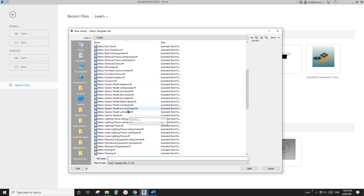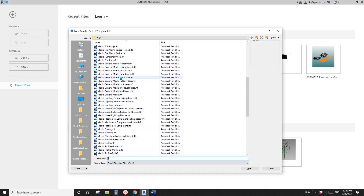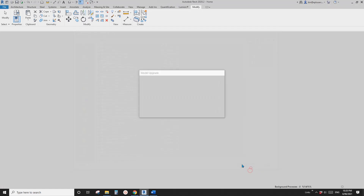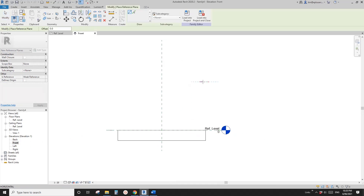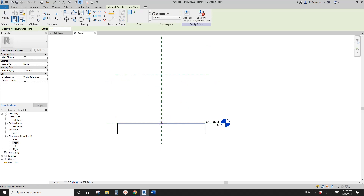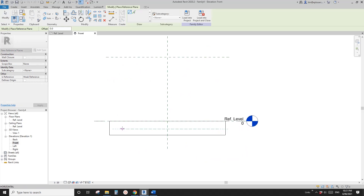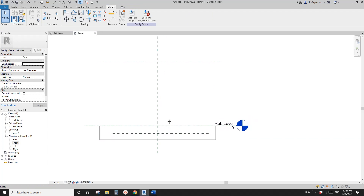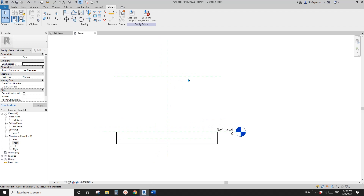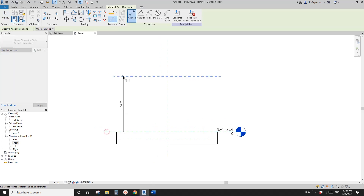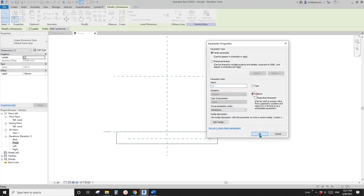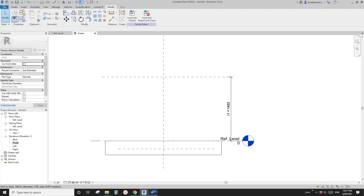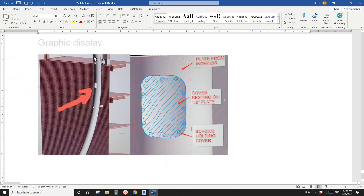So first, we need to create a generic model, face-based. Okay, so go to front view. First we need to create some reference planes. So this reference plane, and another reference plane below the level. I will explain what they are. So this reference plane, let's just create a dimension from the reference level to this. Let's call it R1, instance.